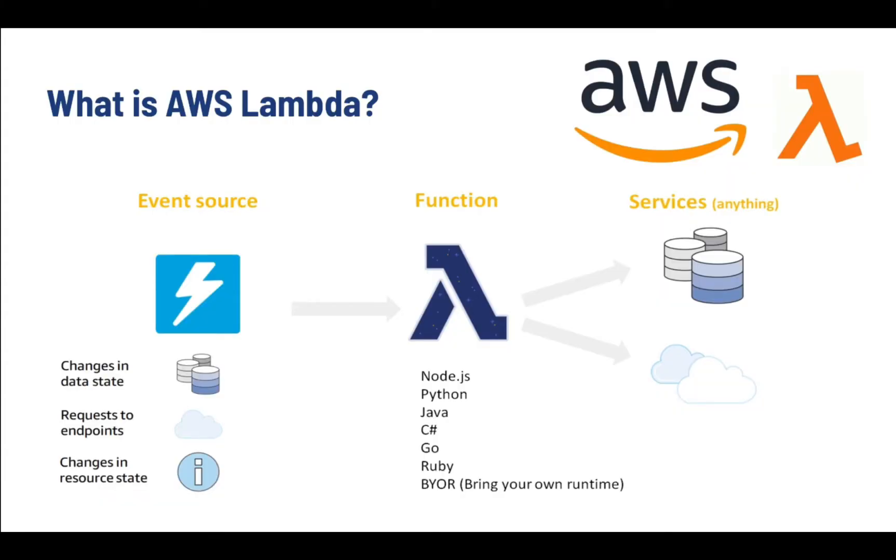AWS Lambda is one of the services that falls under the Compute domain of services that AWS provides, like Amazon EC2 and EBS. AWS Compute is used to process data on the cloud by making use of powerful processors which serve multiple instances at a time.